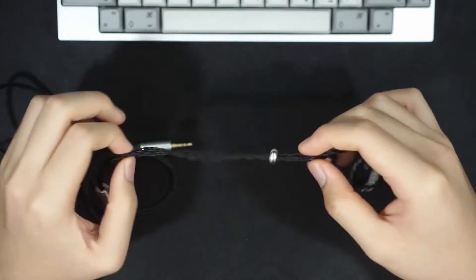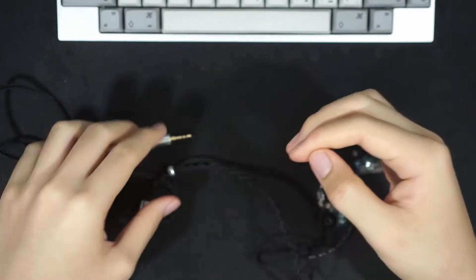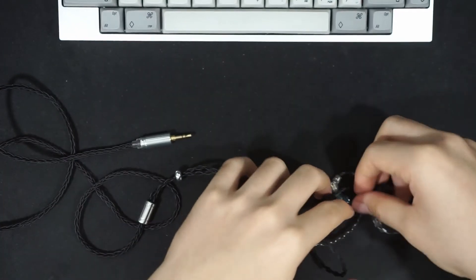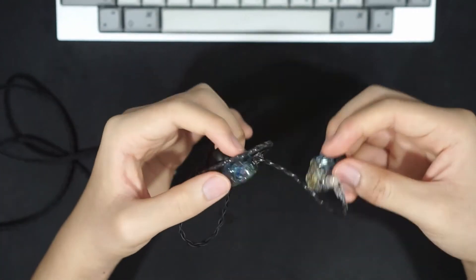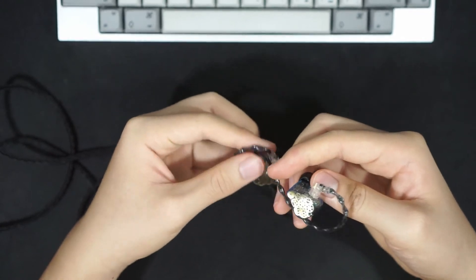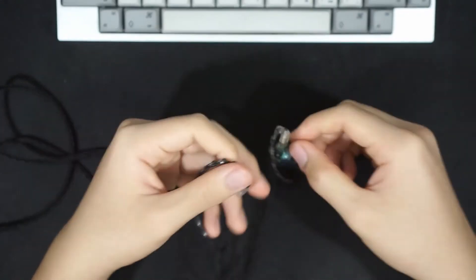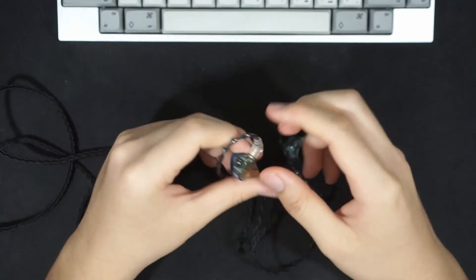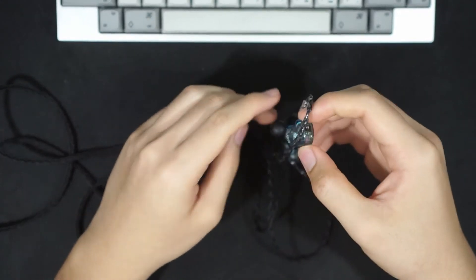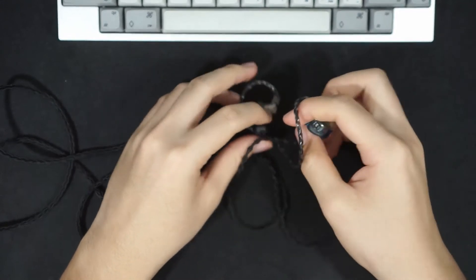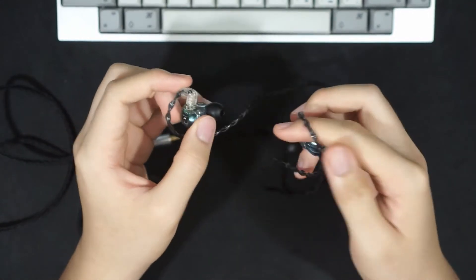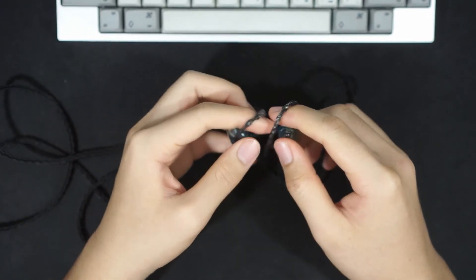If you use the chin sliders properly and because of the shape of these IEMs that are over ears, you will have very less microphonics, and that's a good thing. When you're walking around, you don't really hear the sound of the cable that much.